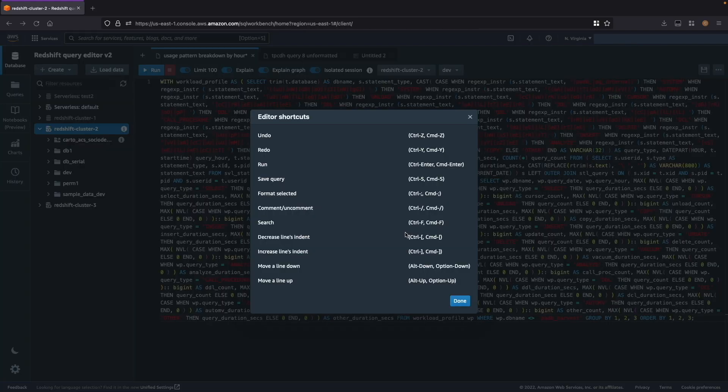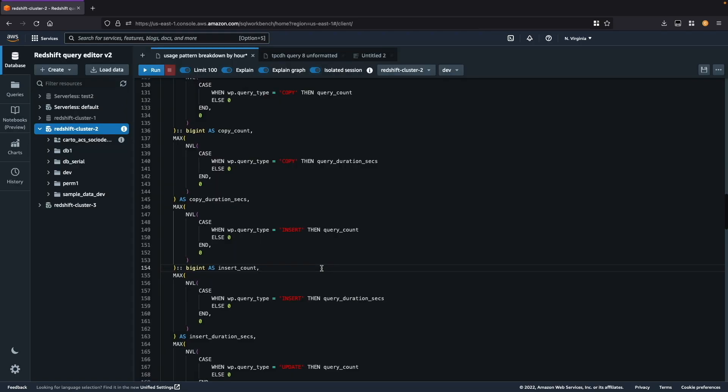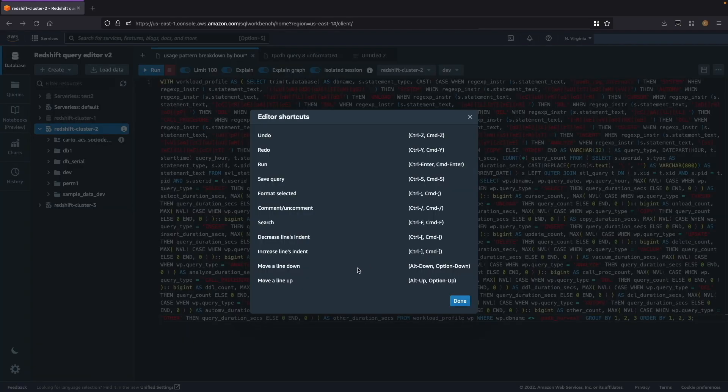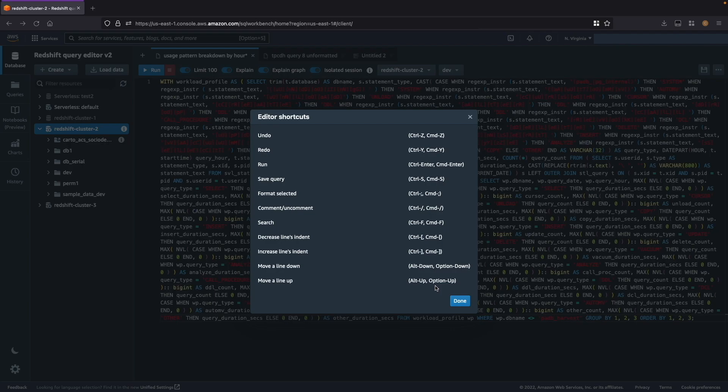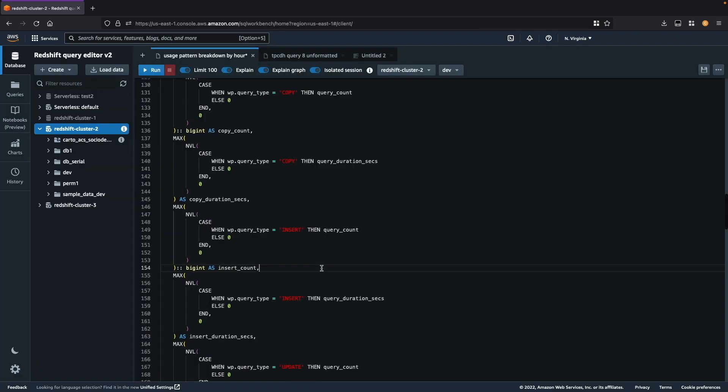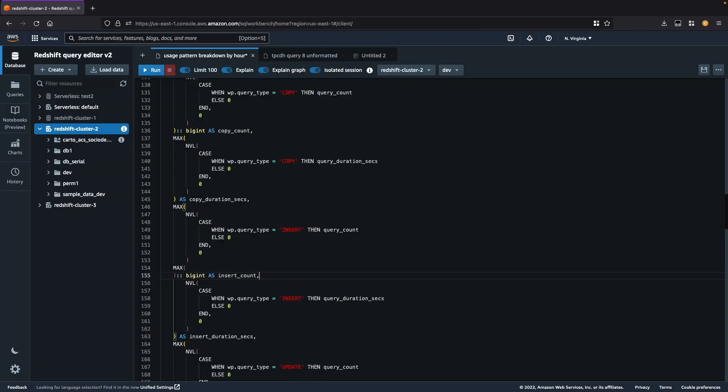To decrease or increase the indentation of a line, I use ctrl opening square bracket and closing square bracket respectively. To move a specific line down or up, I use the alt down and up buttons or option down and up on Mac. And here is an example of doing that.